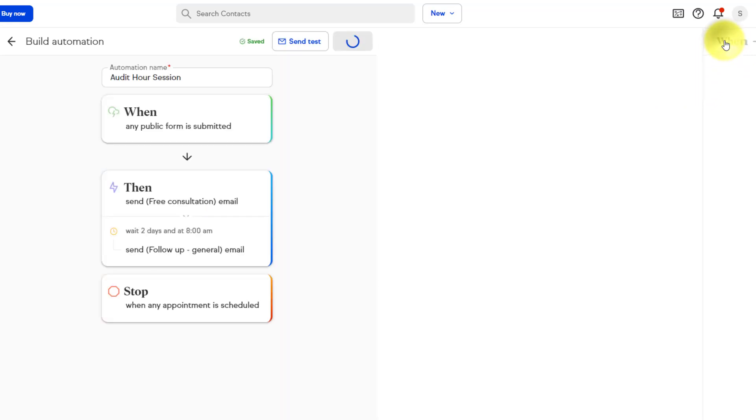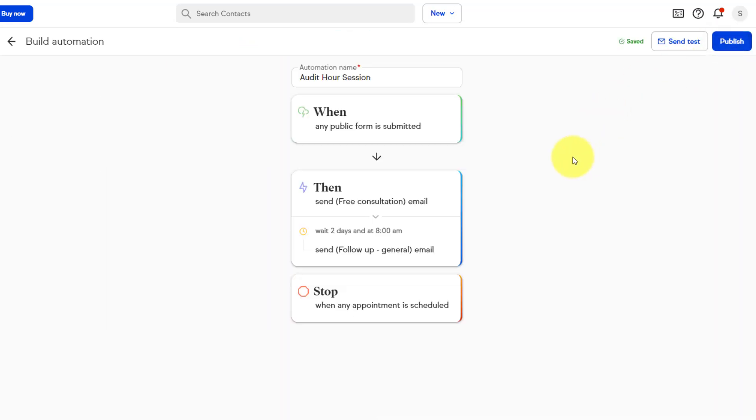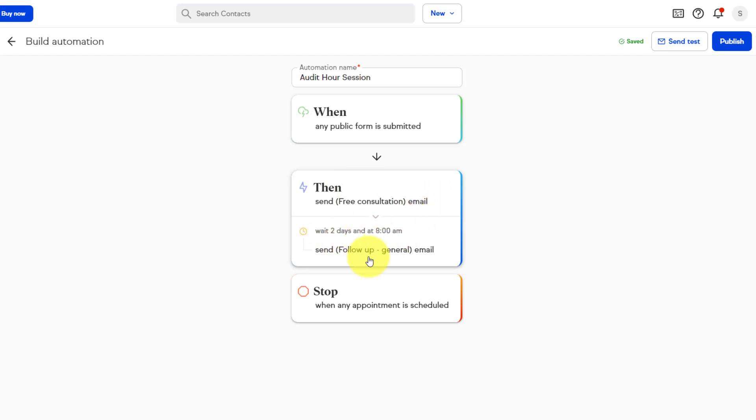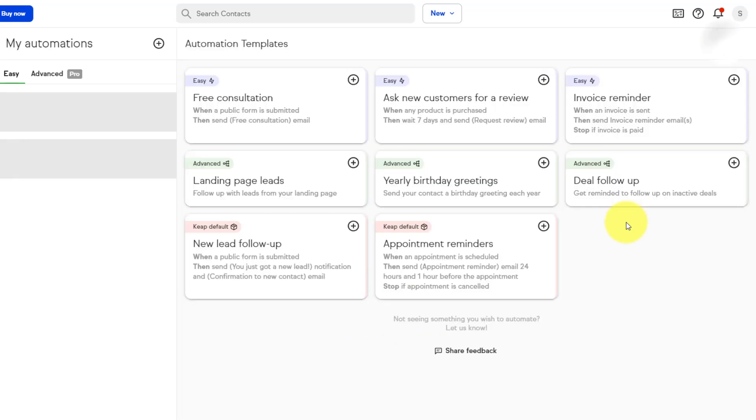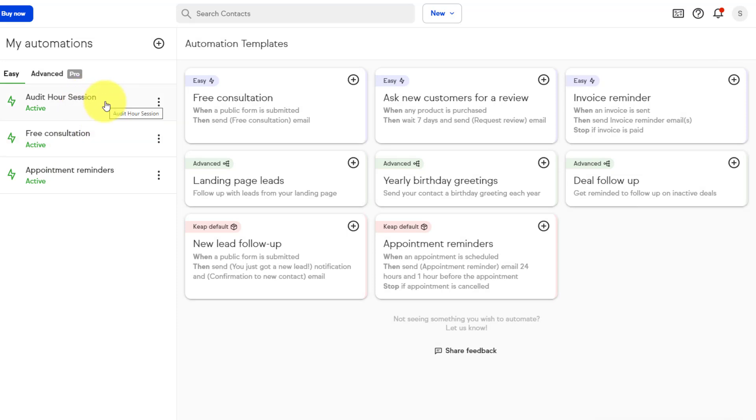I can come back and select preview, and now we can see everything in simple language. When any public form is submitted, then send that free consultation email. Then I want you to wait two days, and at 8 a.m. send the follow-up email. However, I want you to stop this entire thing when any appointment is scheduled. Now I can select publish, and now we've got this automation in place. I don't have to do anything, but look great to my prospective clients, and have them book more sessions with me.